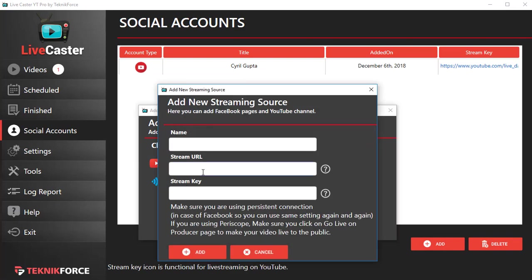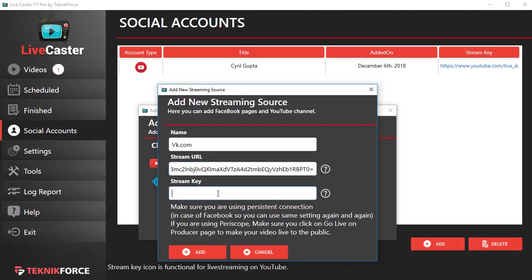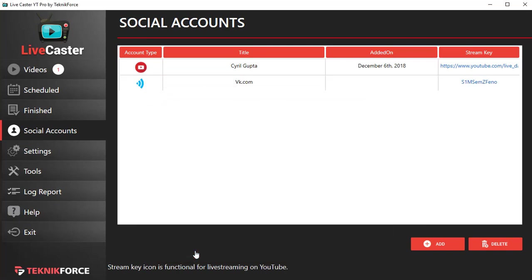...click on RTMP. Give it a name like VK.com, whatever your account name is. Put in the stream URL, then go back to the VK.com website again. This time we'll get the stream key. Paste it in the stream key section, click on add, and now your VK.com account is ready.